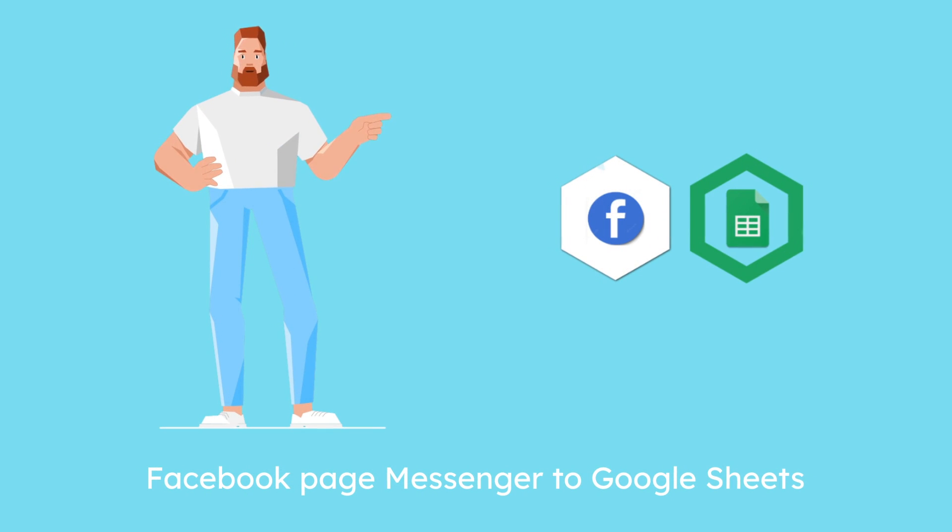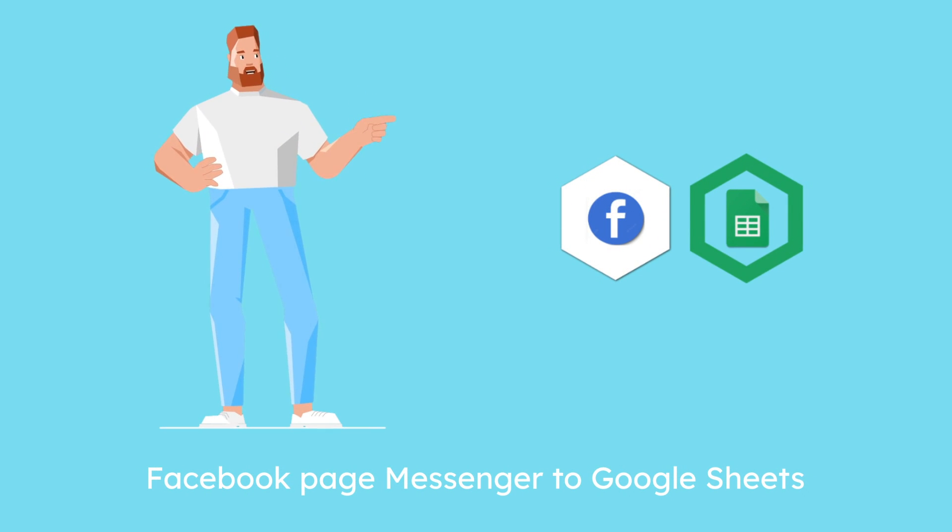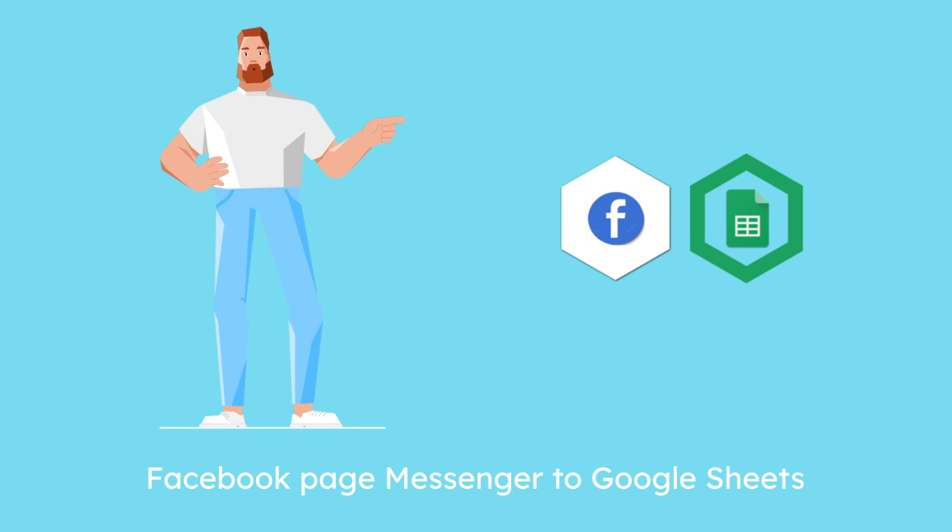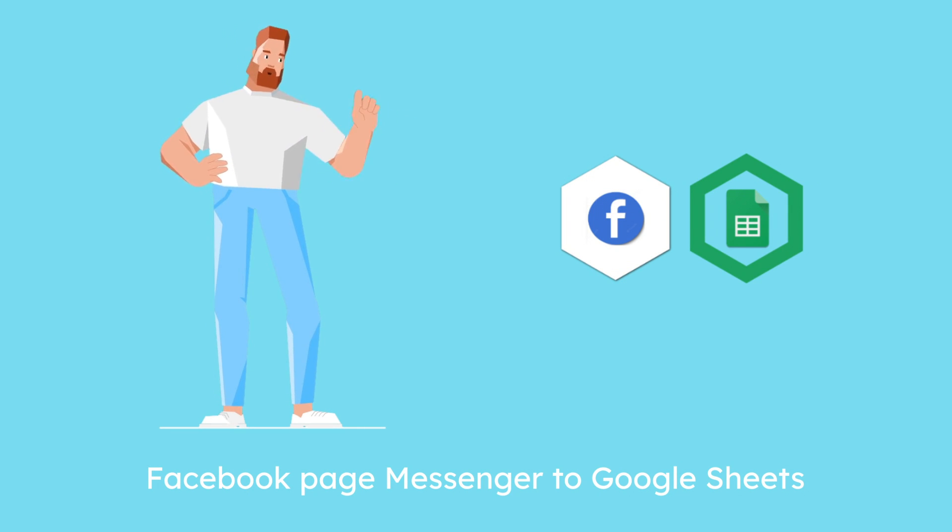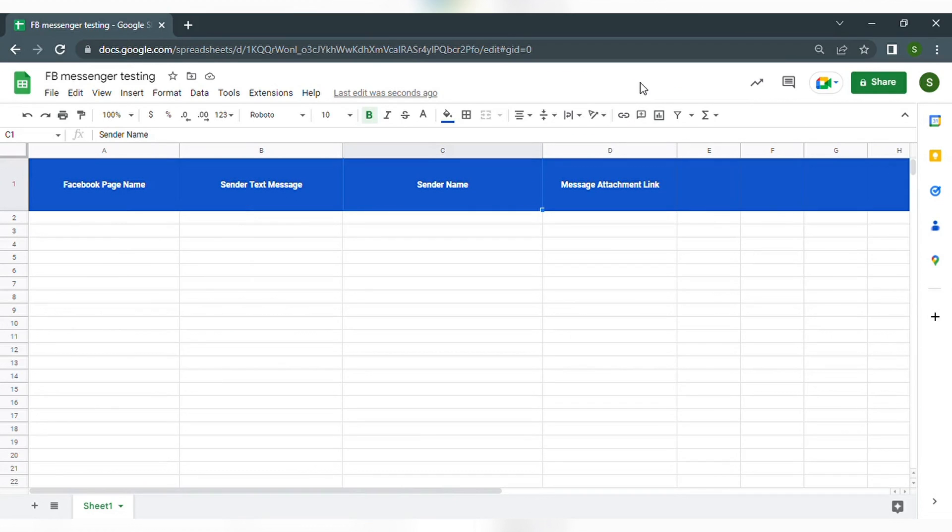Let's start this demo video on integrating Facebook Page Messenger with other applications using WiseBulb. Today we will be taking Facebook Page Messenger to Google Sheets as an example. Let us first create a new Google Sheet with a few columns where we can store the new data.